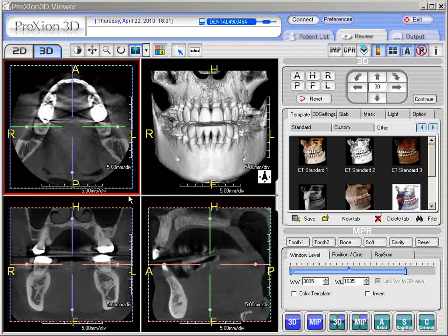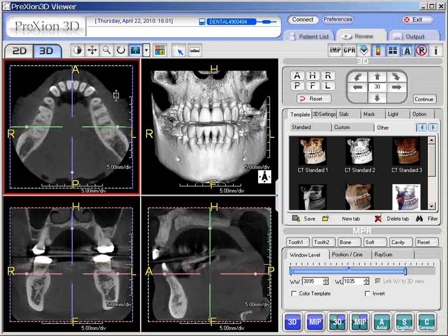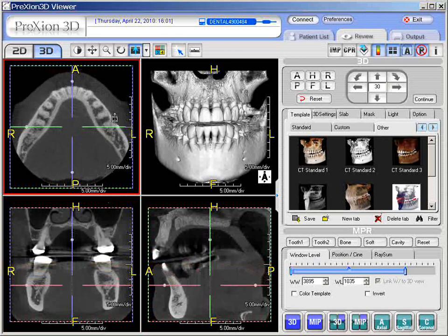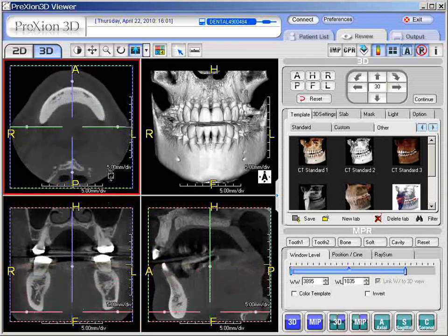First, in the axial screen, one may adjust the slices by simply clicking the left click of the mouse. Notice here the double arrow icon. I'm just clicking my left click of the mouse and scrolling all the way down here in the axial plane.